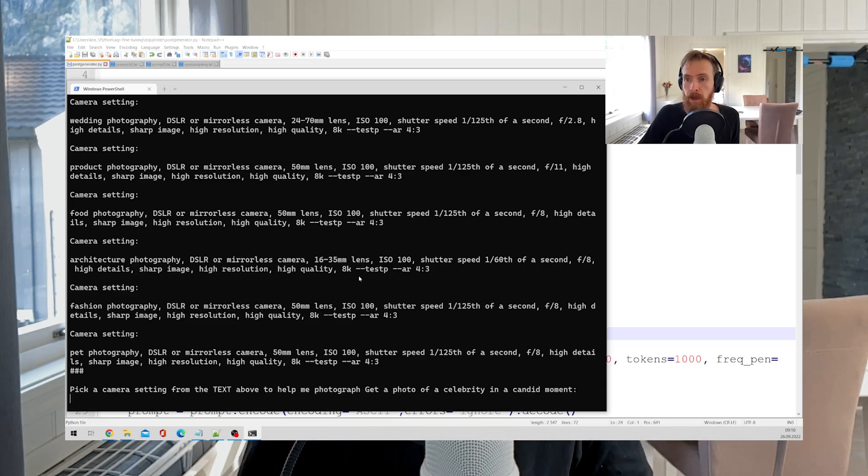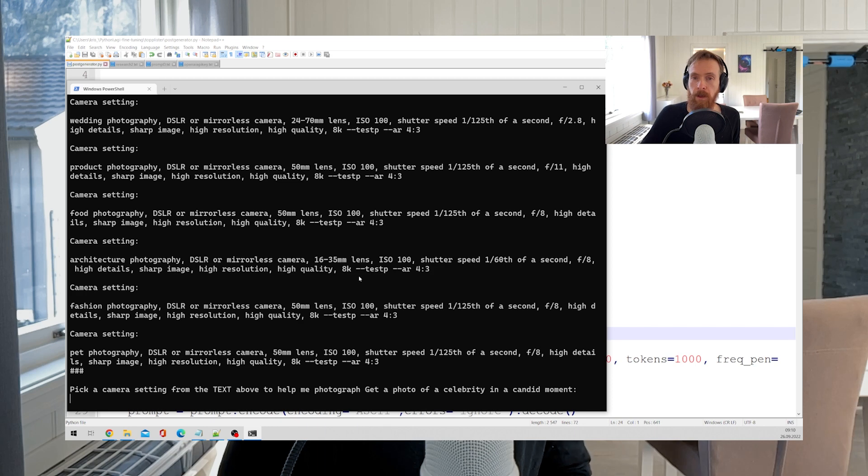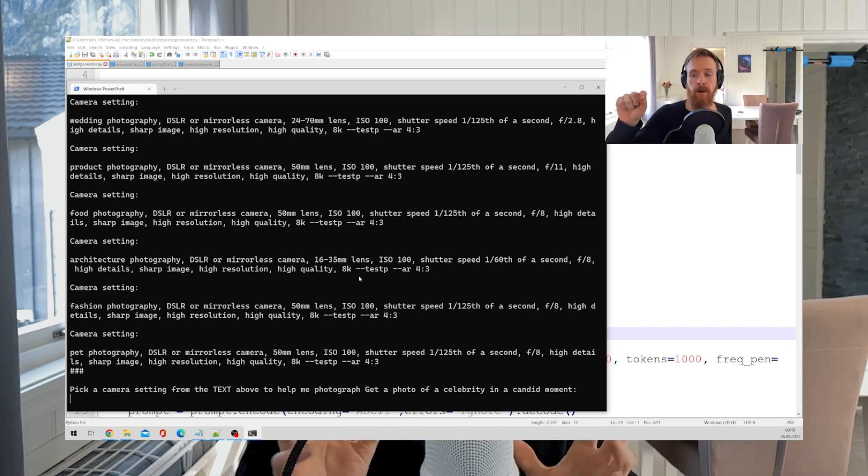Today I wanted to show you a GPT-3 script I wrote to hopefully help me become a professional AI photographer, if that ever becomes a title.